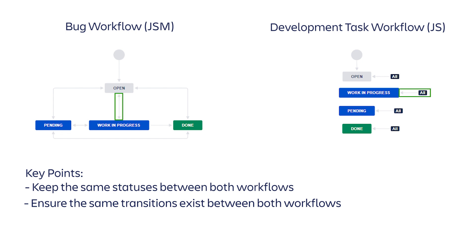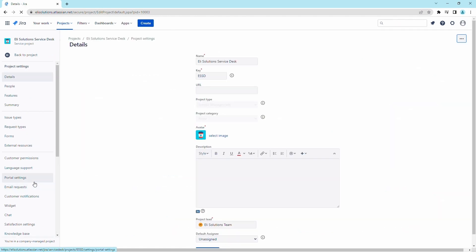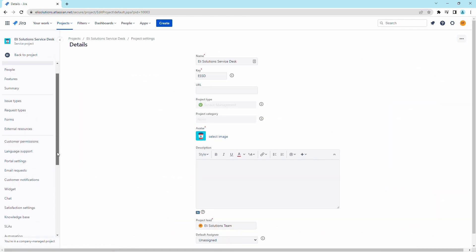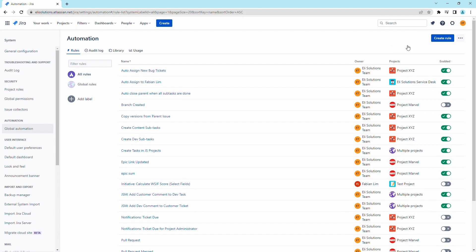For example, if the transition status from open to work in progress from the development task exists, then you have to ensure that the same transition exists in the bug ticket. Later in the series, we will showcase how you can create specific rules for specific transitions. First, let's start by going to the global automation settings. Click on project settings, click on automation, click on global automation, and click on create rule.